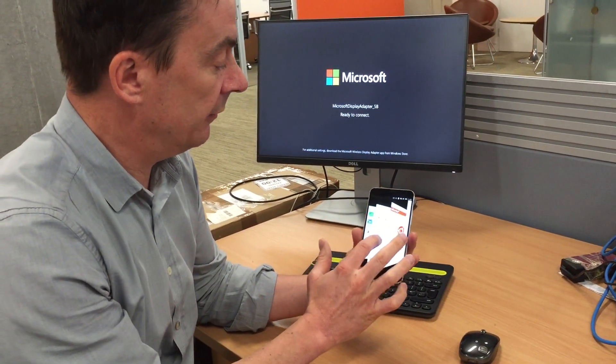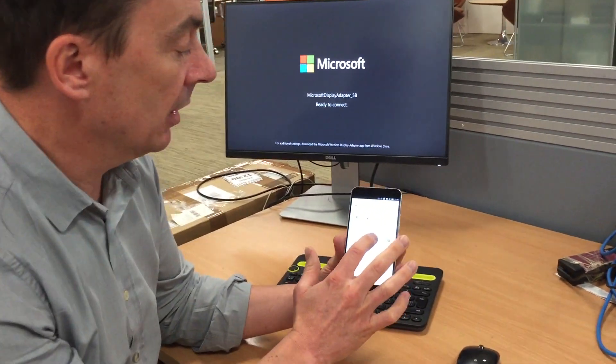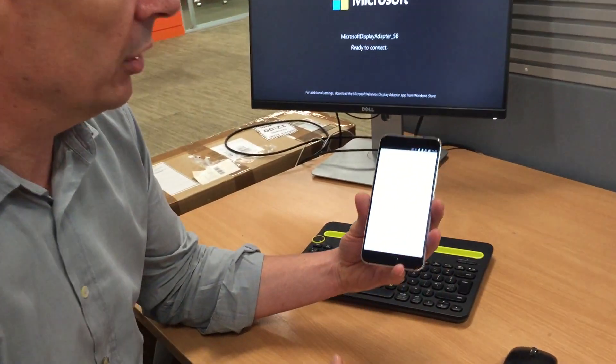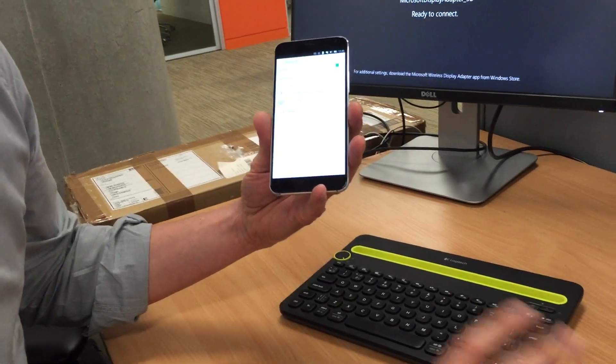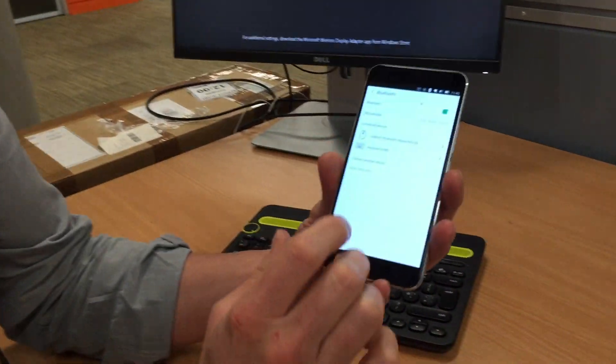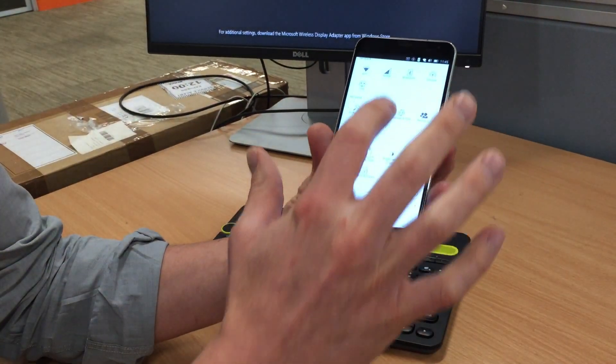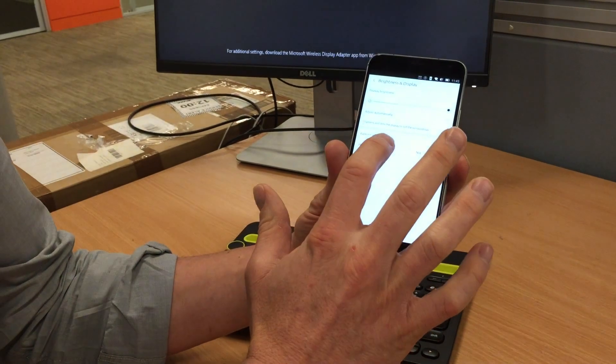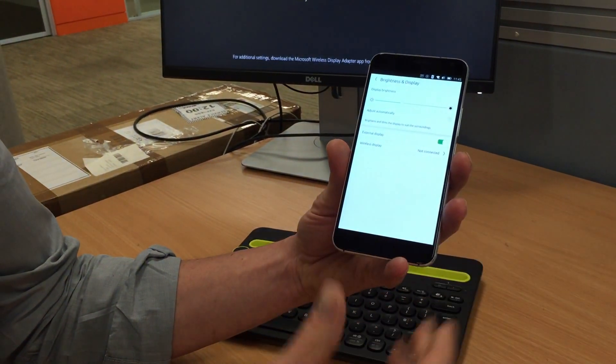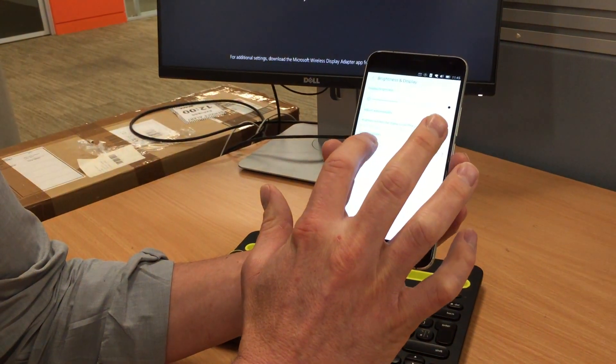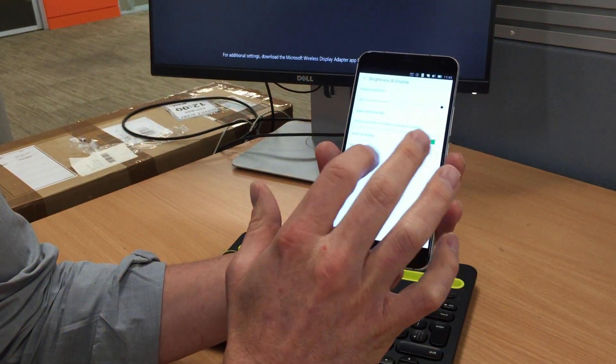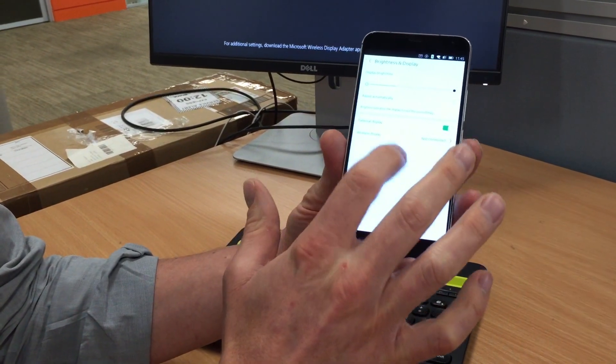So if I just go into system settings on the Bluetooth menu, Bluetooth mouse and keyboard connected. And if I go into displays you can see a new feature here which is showing external displays.